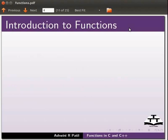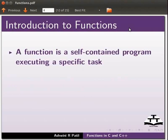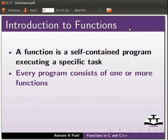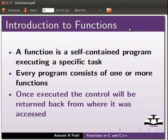Let us start with the introduction to functions. A function is a self-contained program executing a specific task. Every program consists of one or more functions. Once executed, the control will be returned back from where it was accessed.